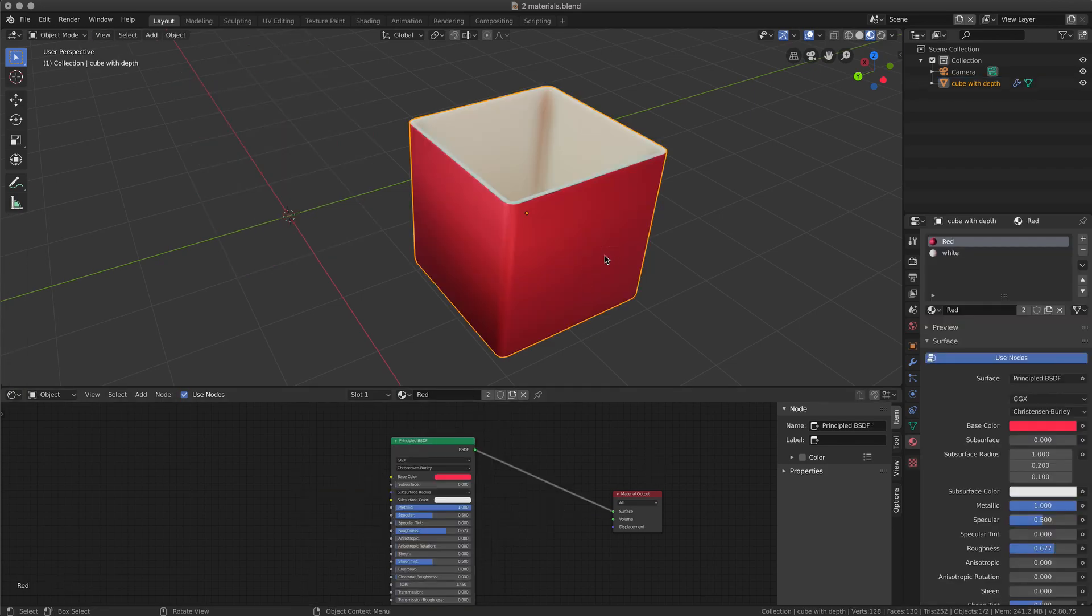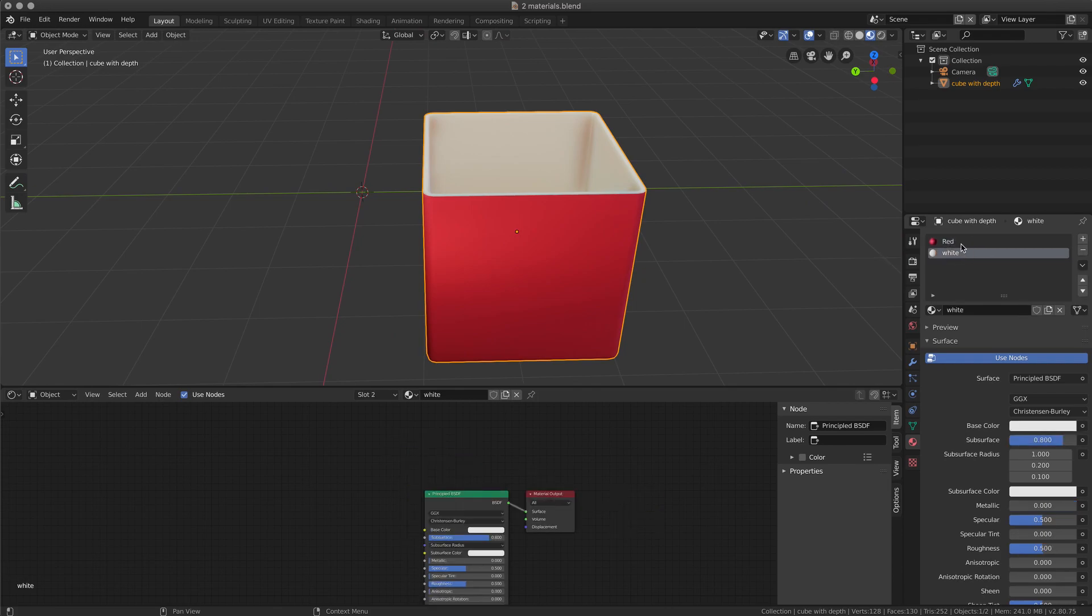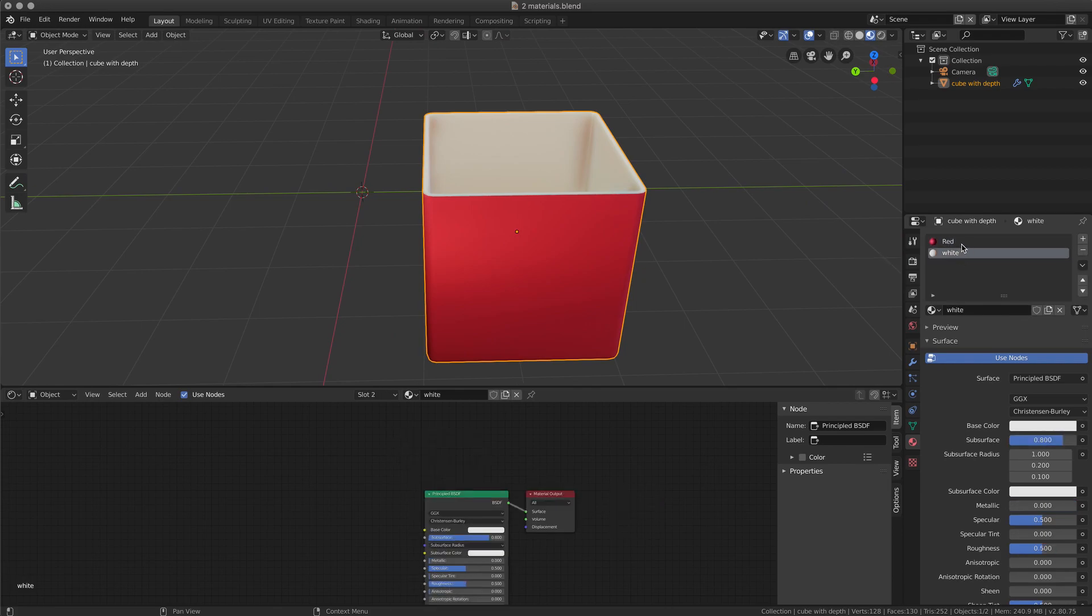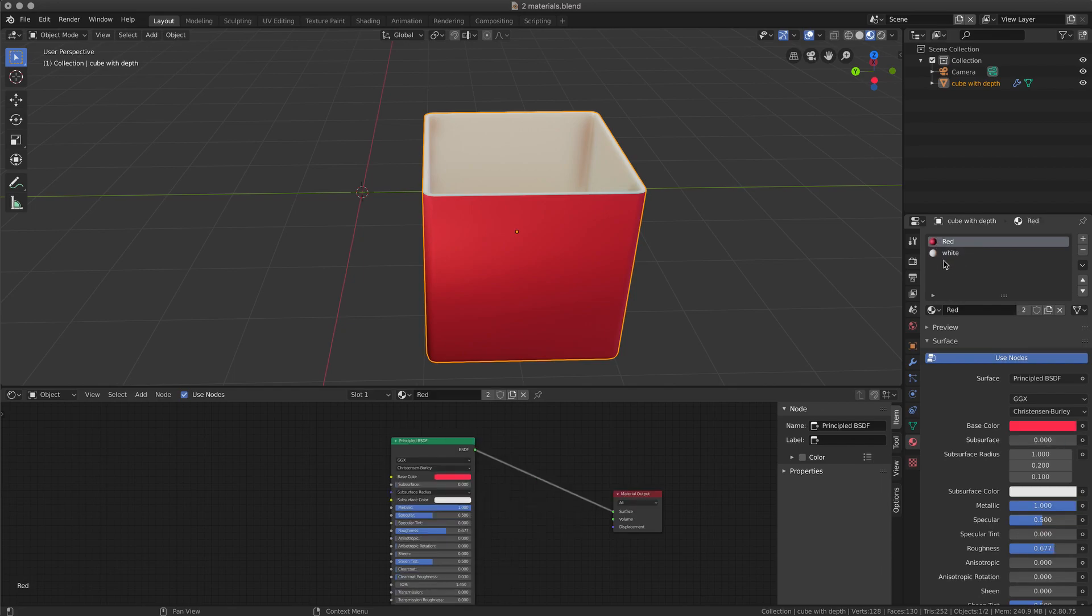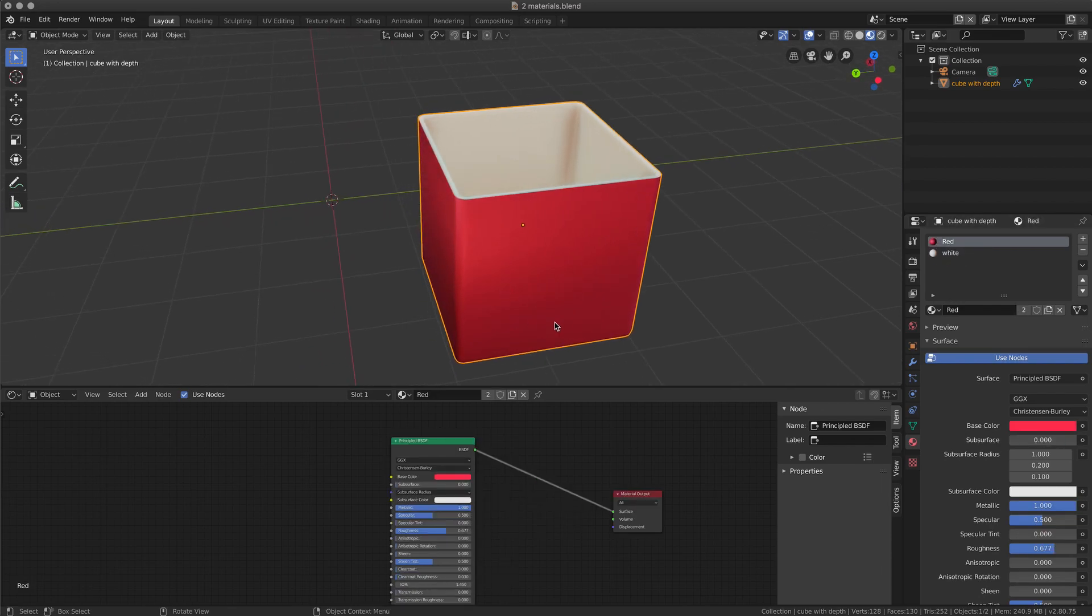This is an object with two different materials assigned in different parts of the object. So if I select this object, I can show you that we have two different materials, red and white.